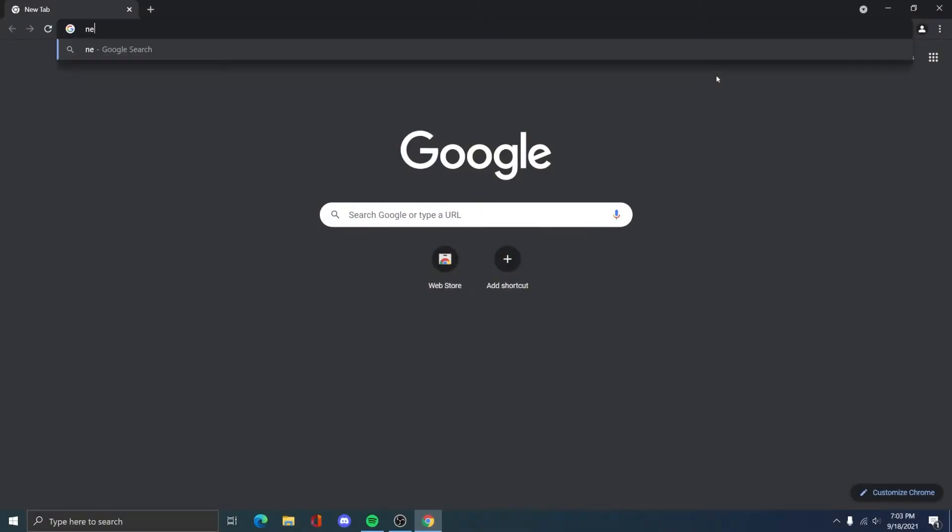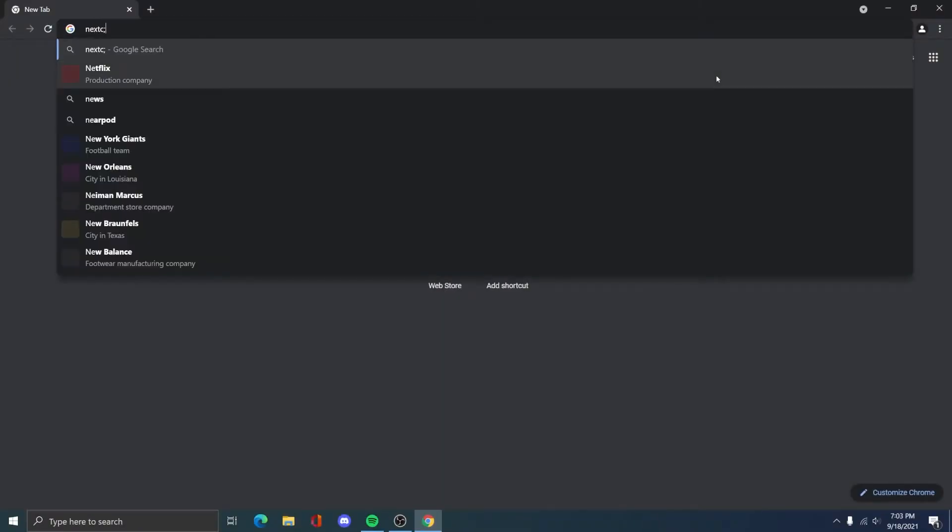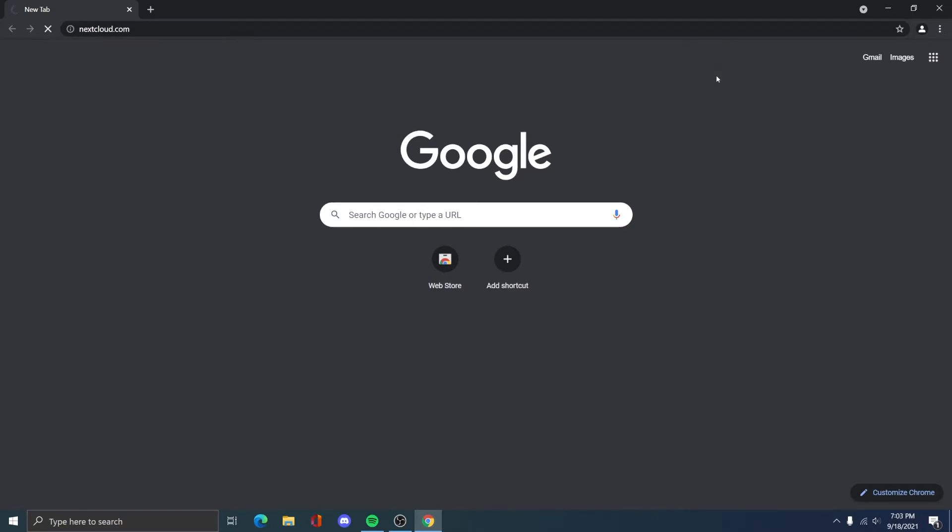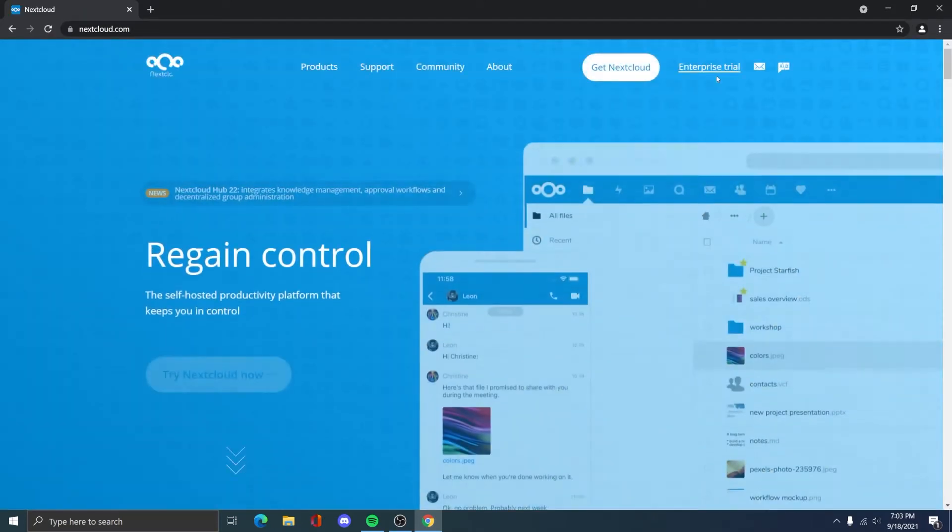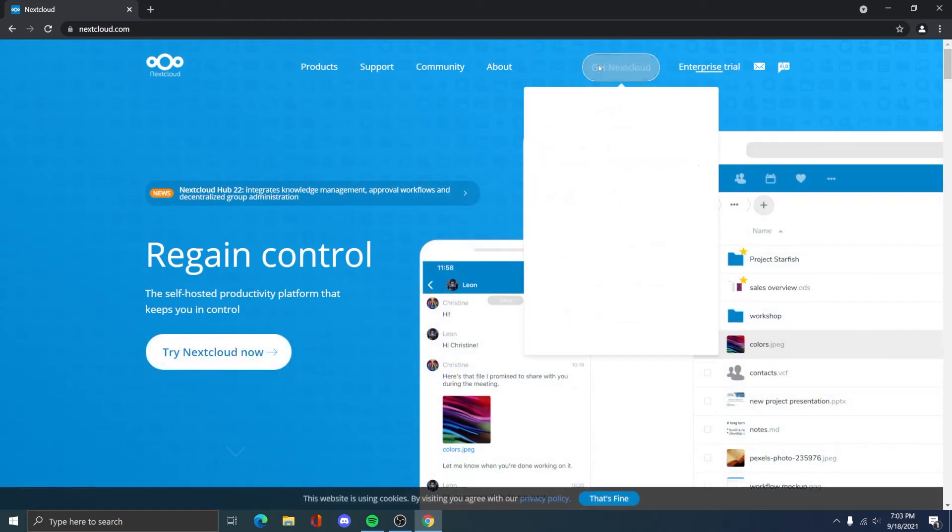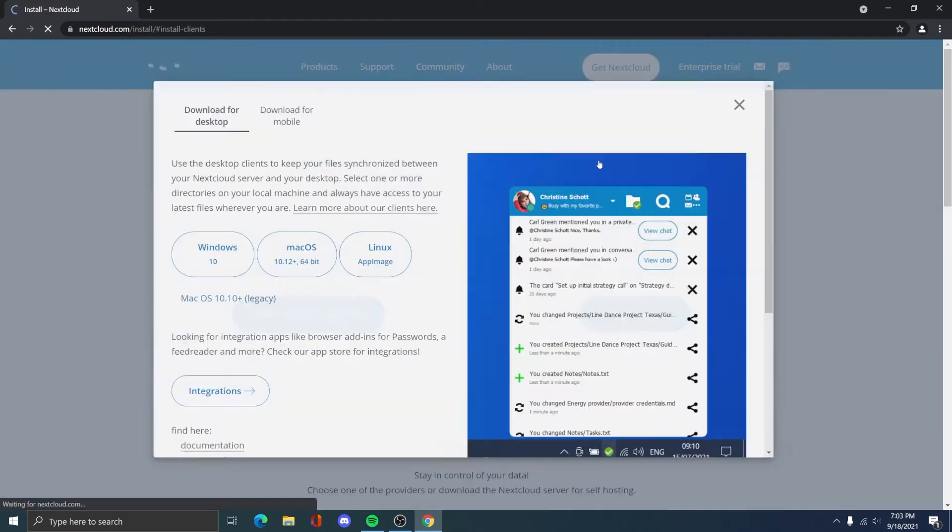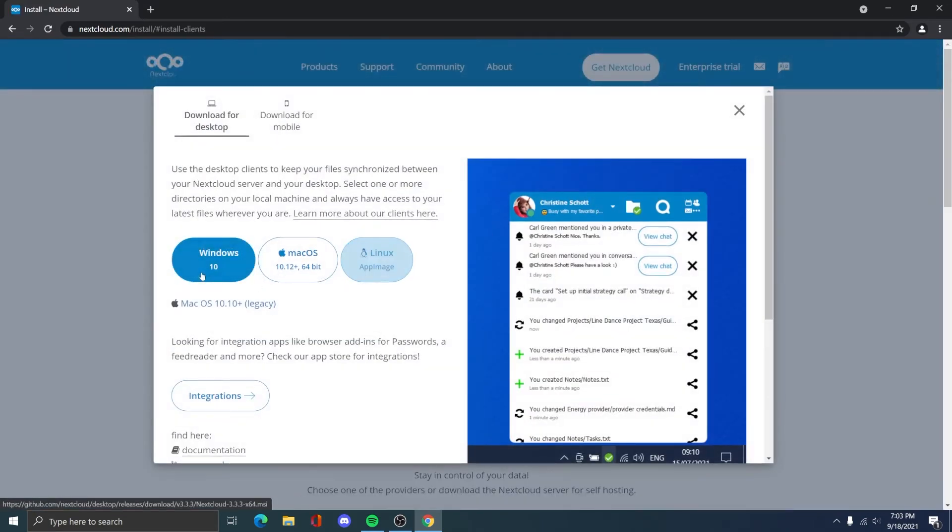First I'll be setting up the Nextcloud desktop app. So just go to nextcloud.com, click get Nextcloud in the corner. This might sound like you're getting the server packages, but here you can download the desktop client or the Android and iOS client which will just send a link to your phone.